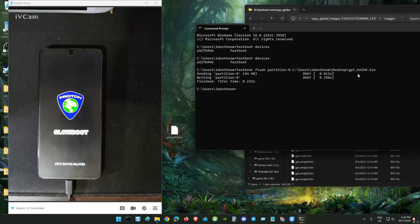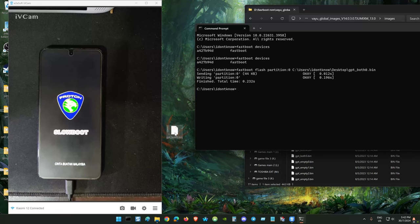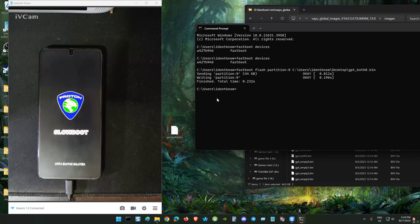It's flashing the gpt.bob0. This is the script to resize the partition 0 back to the original size. When we resize the user data, your data must be wiped and erased and reformatted back.